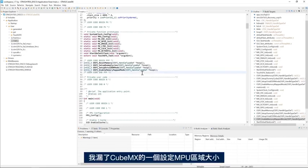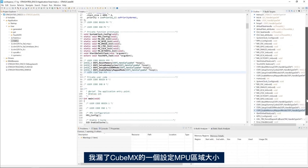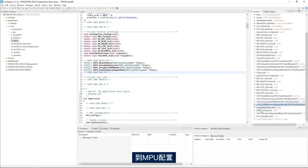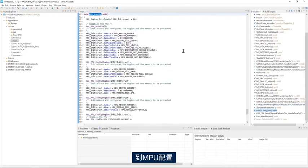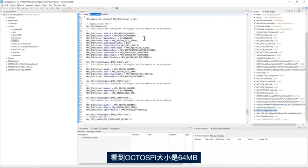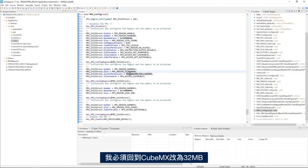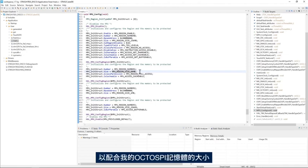Then, I missed one thing in CubeMX, the MPU region size. If I go to the MPU configuration, I see that my OctoSPI size is 64 megabytes. So, I have to go back to CubeMX and change it to 32 megabytes to match the size of my OctoSPI memory.